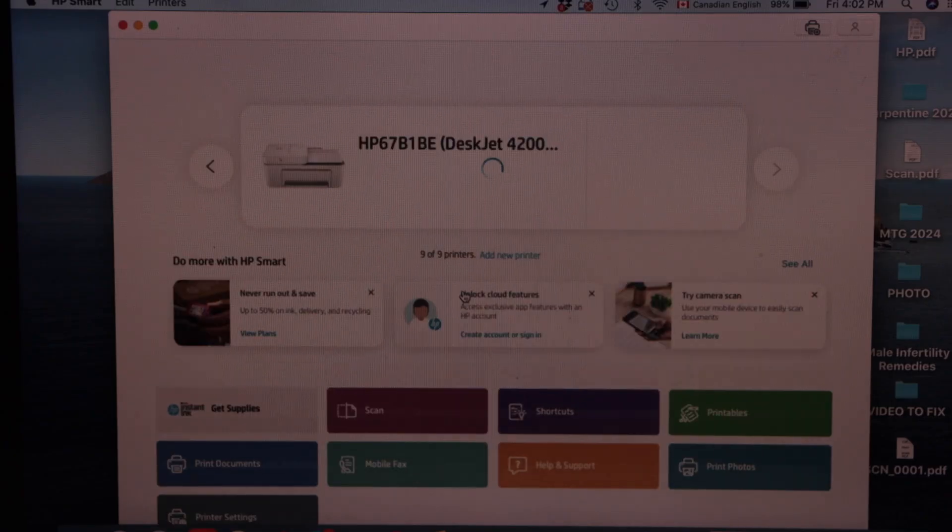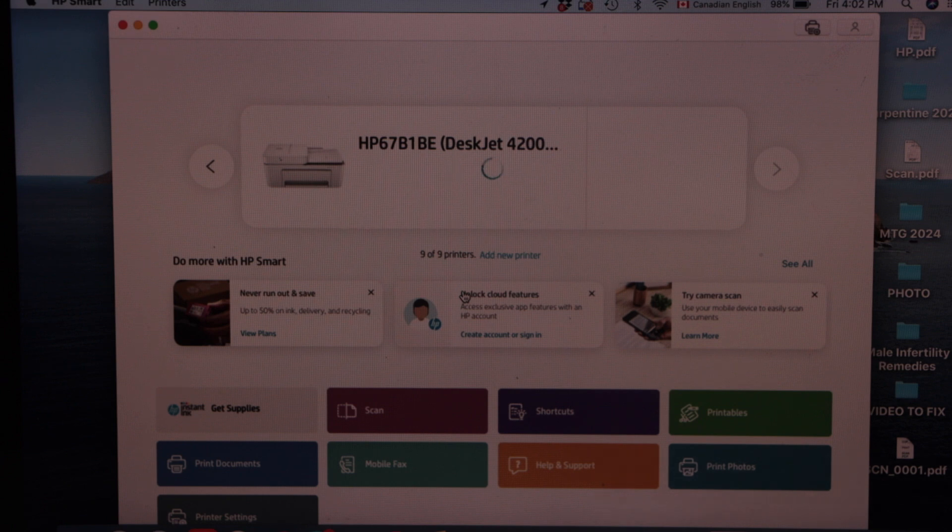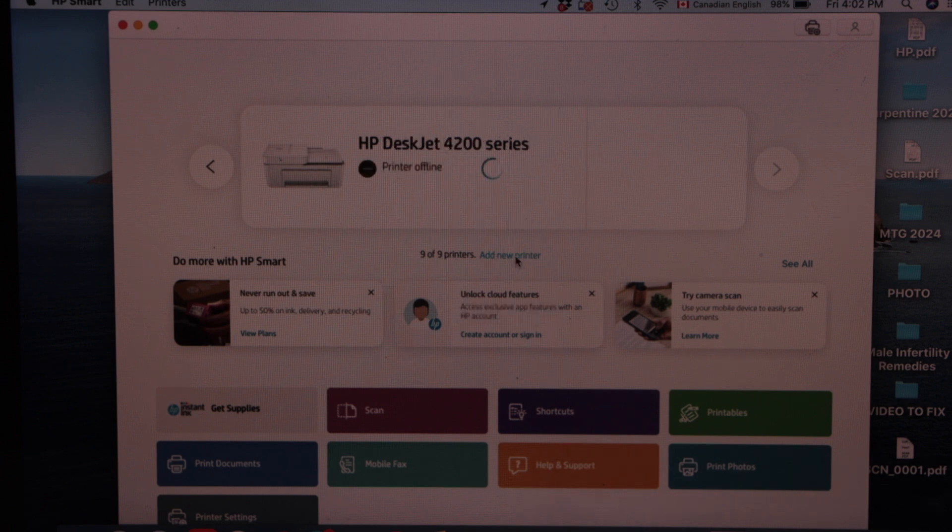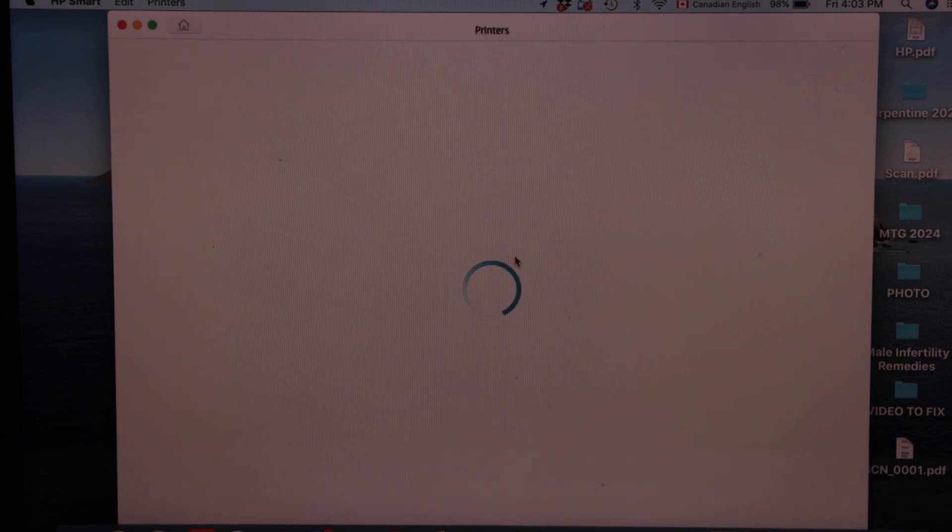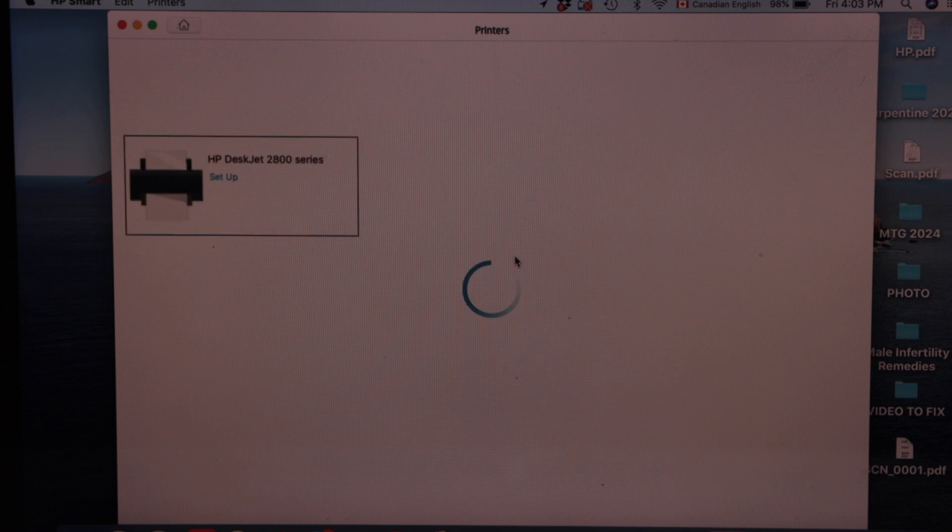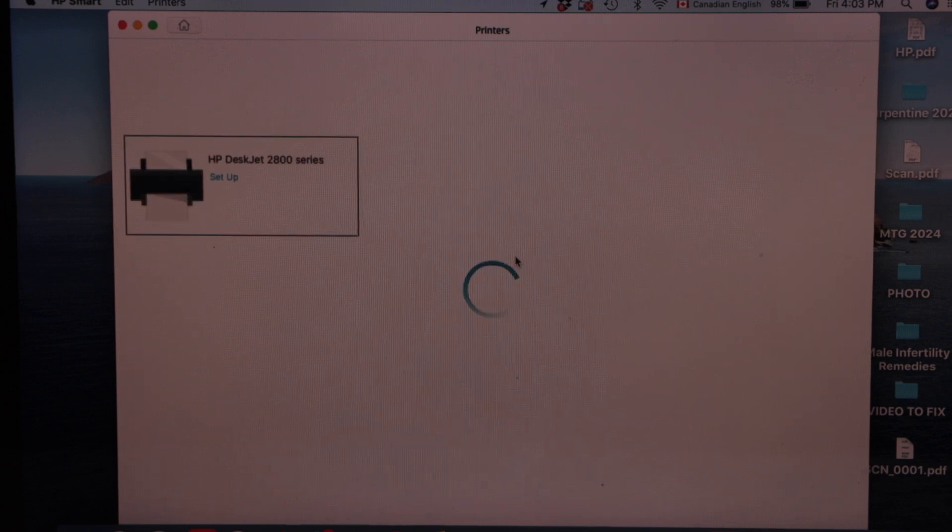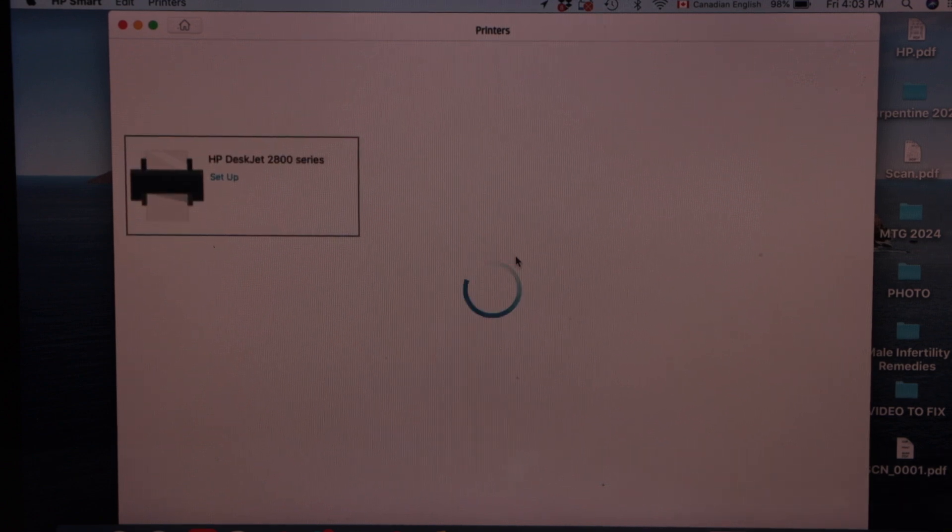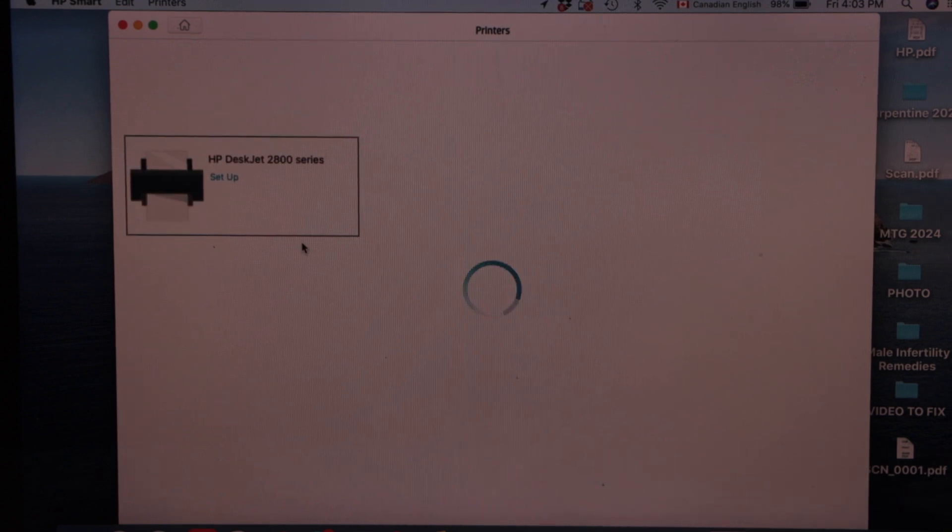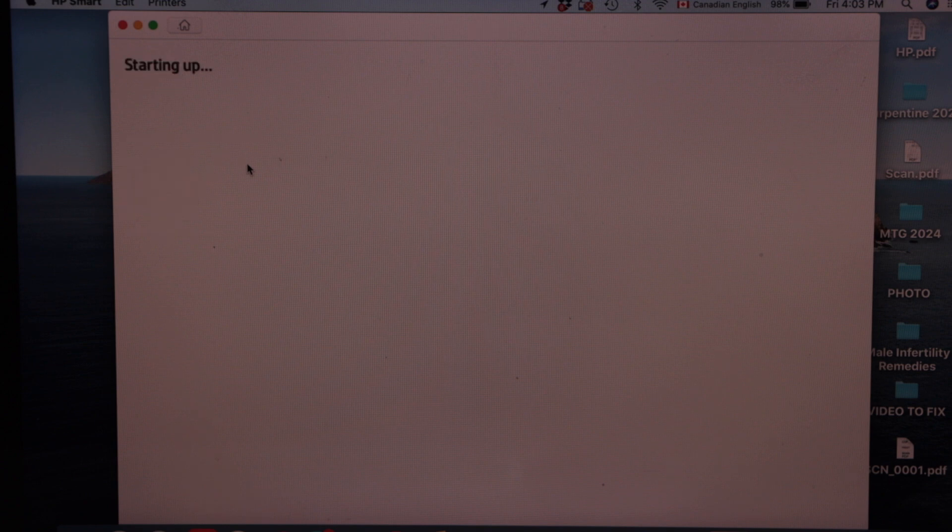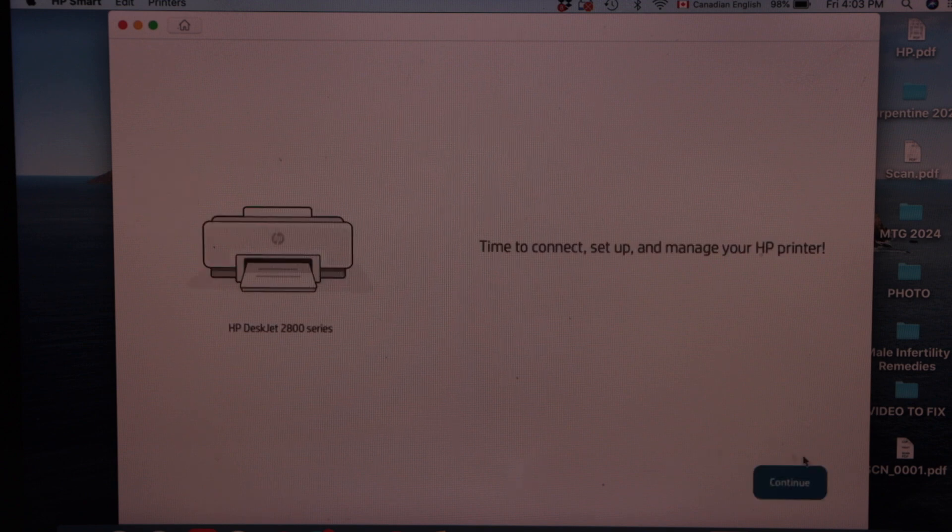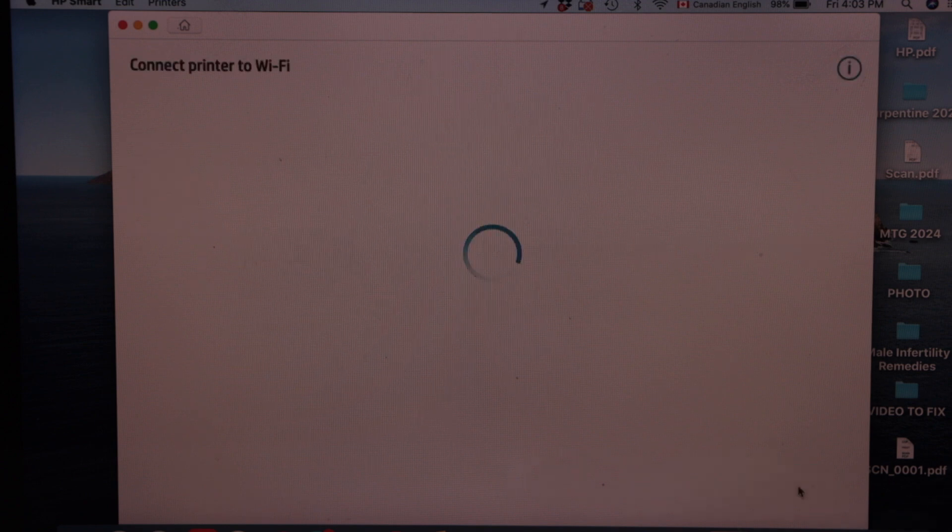Here we have to add the printer. So click on the add new printer. Select HP DeskJet 2800 series setup and click continue.